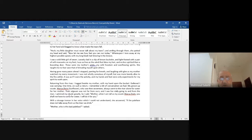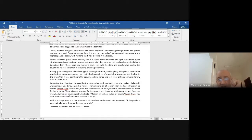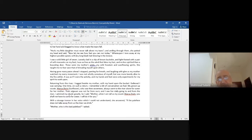Her cousin Warca Ziwin, who was then 17, always went to the river alone for water for her mother. Their wigwam was not far from ours and I saw her daily going to and from the river. I admired my cousin greatly. So I said, 'Mother, when I am tall as my cousin Warca Ziwin, you shall not have to come for water — I will do it for you.'